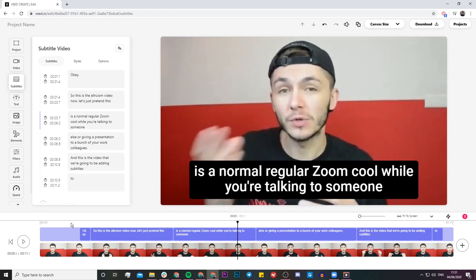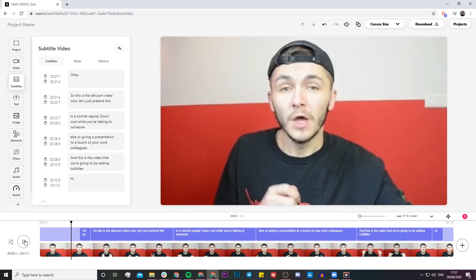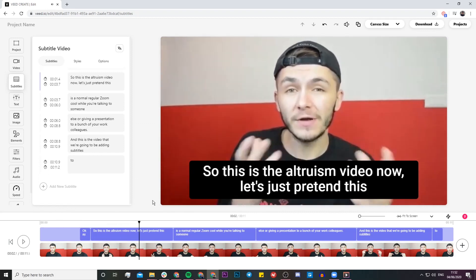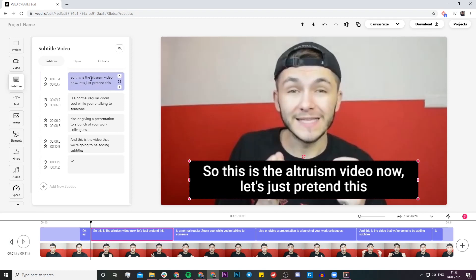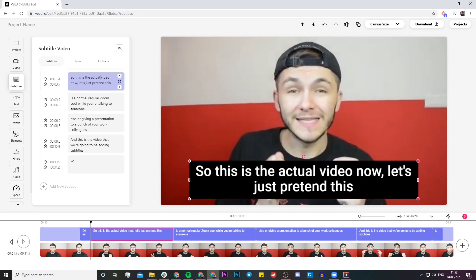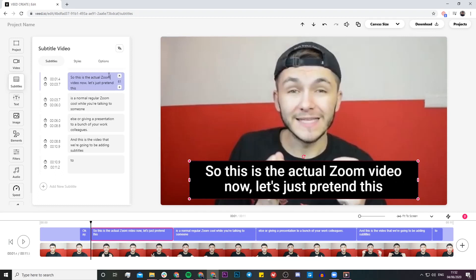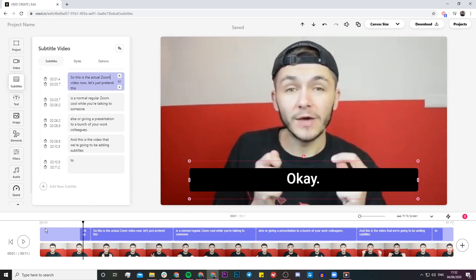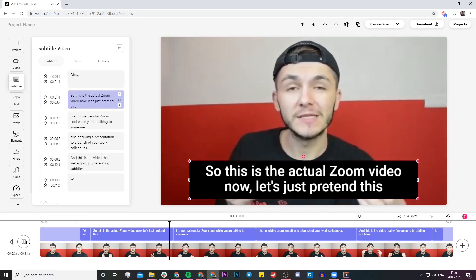This video is helpful because it shows me an example of a mistake so I can show you how to correct it. If I click play, you'll notice it says 'so this is the altruism video' instead of 'so this is the actual zoom video.' What I can do is just click in the subtitle editor box and correct it — all the changes I make are going to be made on screen in real time. So I type 'actual zoom video', play it back, and it's perfect.